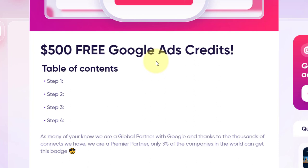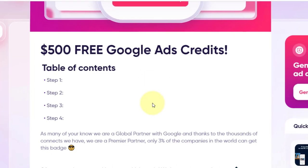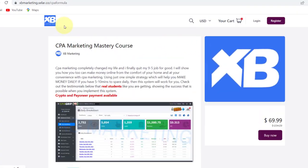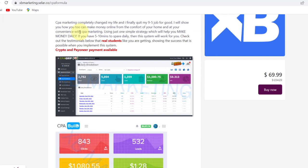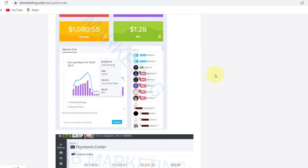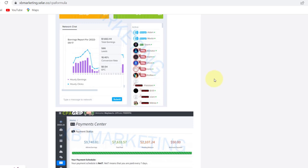If you are new to this channel, I make videos about how to make money online. If you like that type of content, make sure to look around the channel — you will definitely find other interesting videos. Also make sure to check out the first link in the description, which will bring you to a page where you can enroll in this CPA mastery course and start earning passive income every single day with CPA marketing.